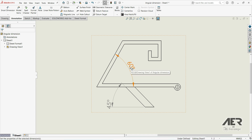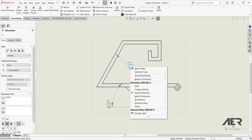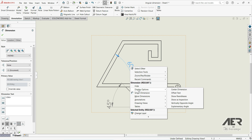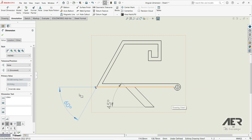To do that, we can right-click and go to Display Options. We can go to Vertically Opposite Angle and now we get this result.